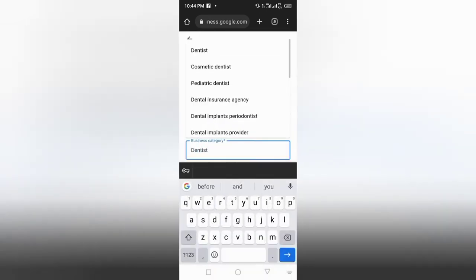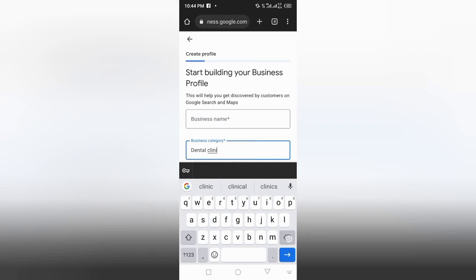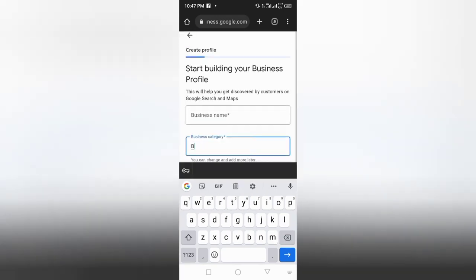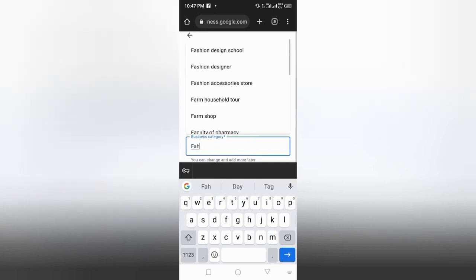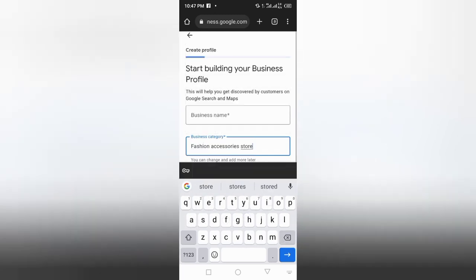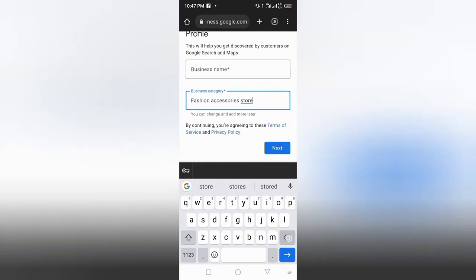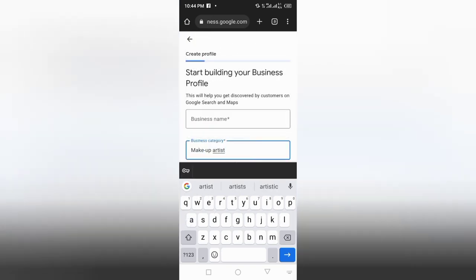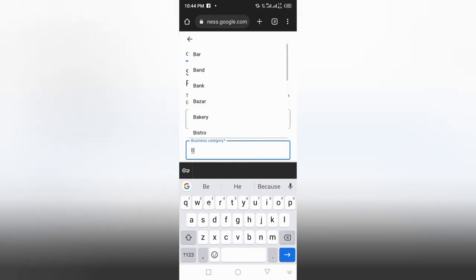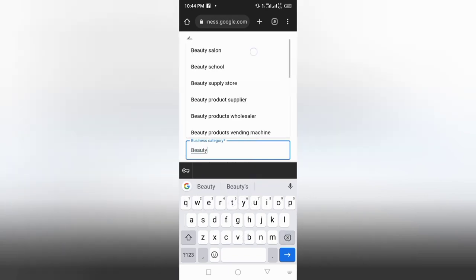If the business was showing postcard verification when you tried 'Dentist,' this time try 'Dental Clinic' instead. Or if you tried 'Boutique' and it showed postcard verification, delete it and try something like 'Fashion Accessory Store.' Similarly, if you tried the hair niche or 'Makeup Artist' and it gave you postcard verification, you can try something like 'Beauty Salon.'